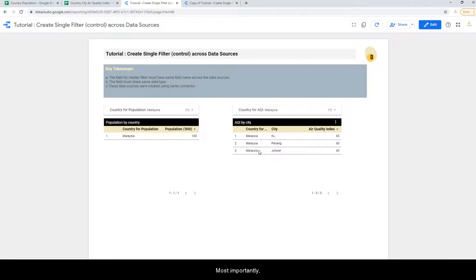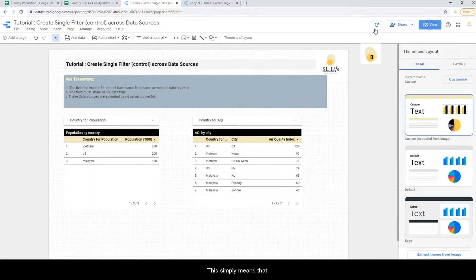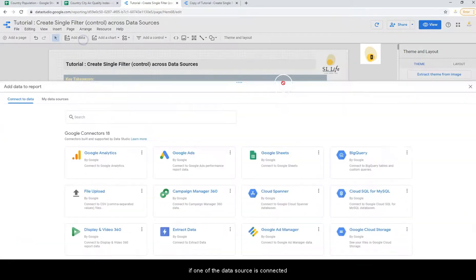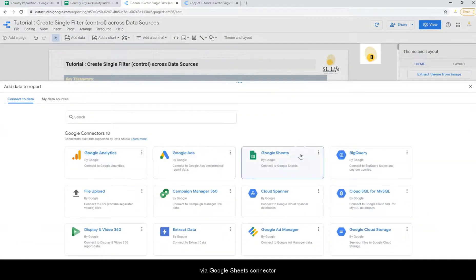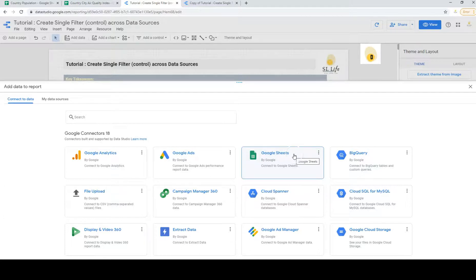Most importantly, these two data sources must be created using the same connector. This simply means that if one of the data sources is connected via Google Sheets, then the other should also be connected via Google Sheets in order for this master filter to work.